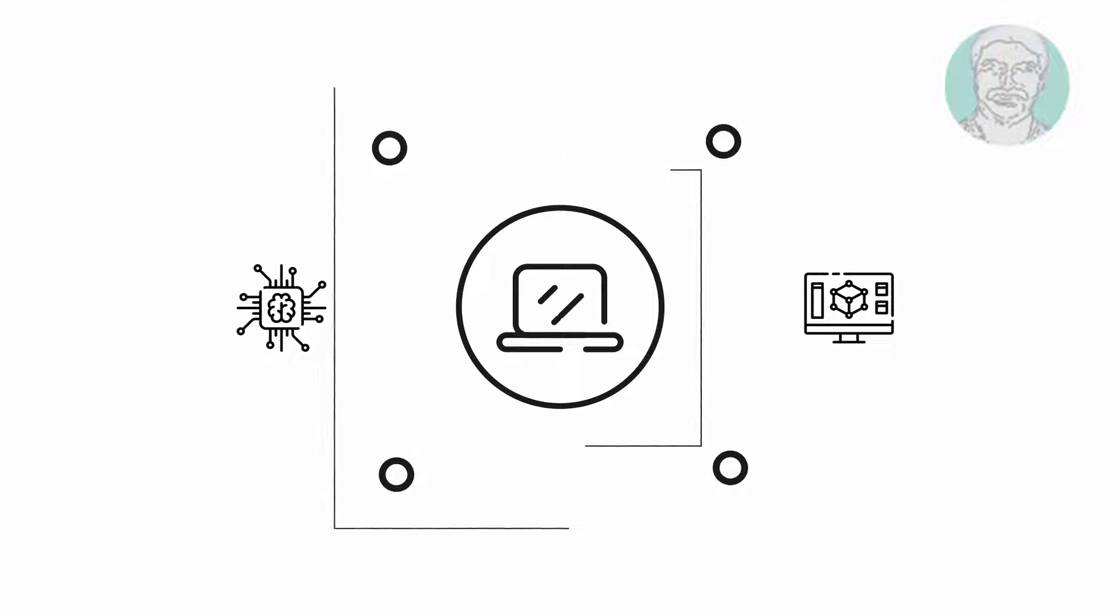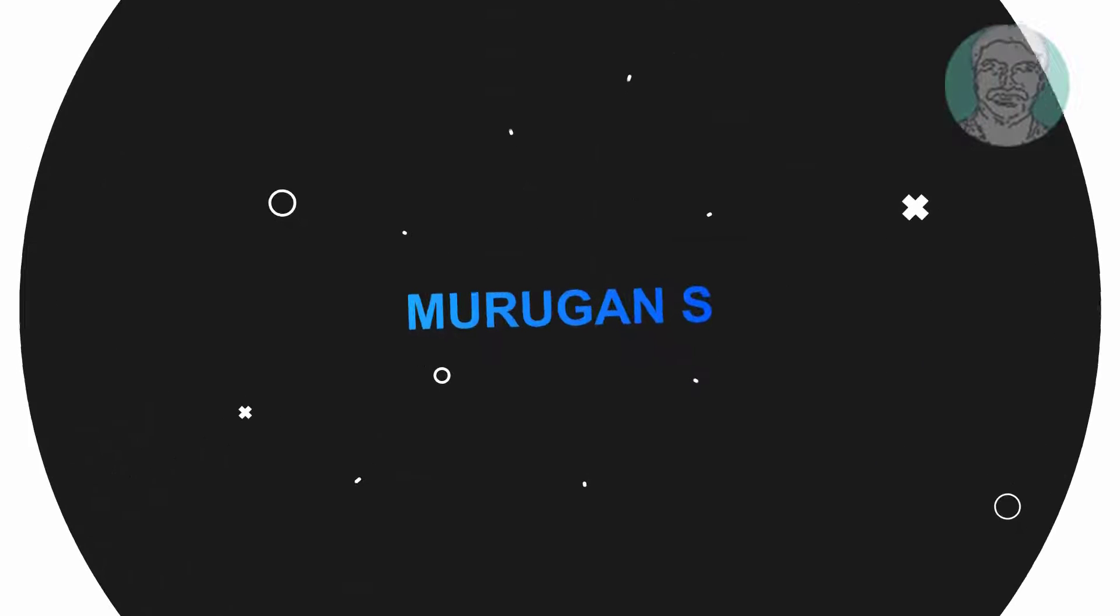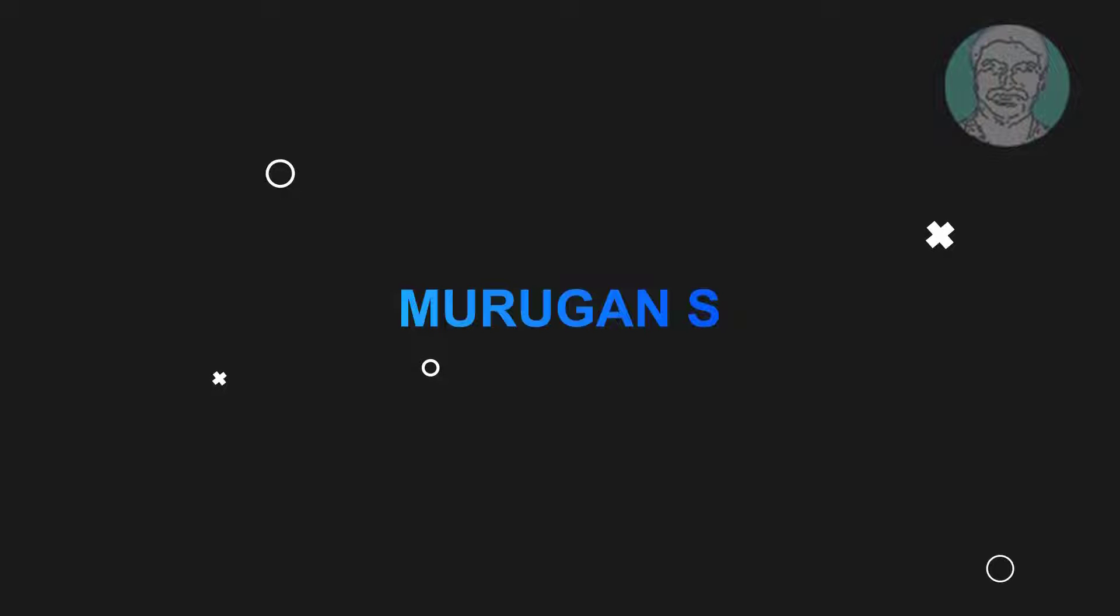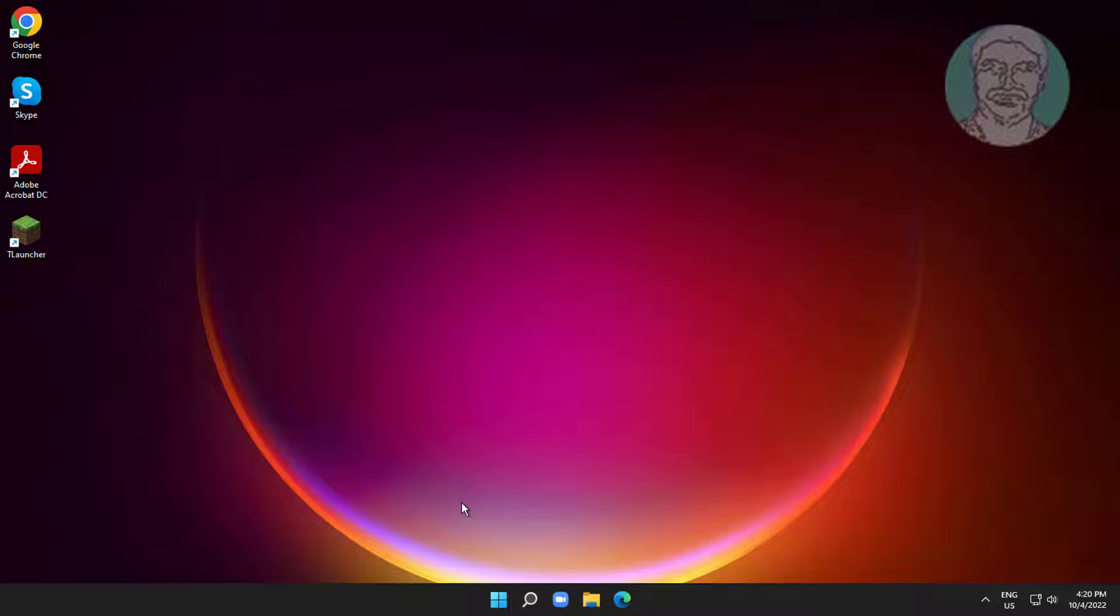Welcome viewer, I am Murigan S. This video tutorial describes how to change Windows 11 language from English to Chinese.